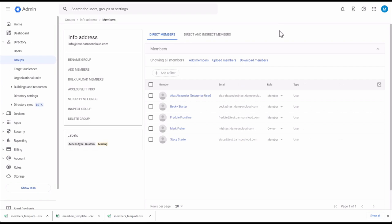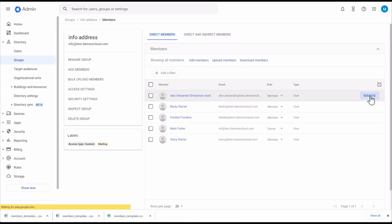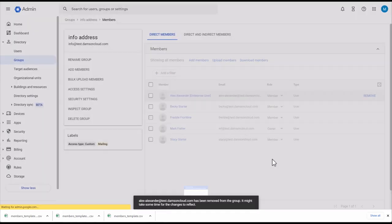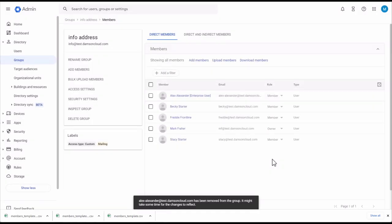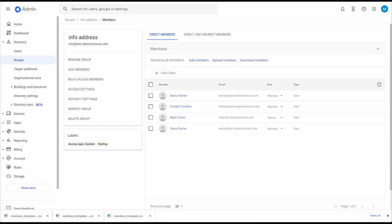If you want to remove a user from a group, come back into the info address. If I want to remove a user, I hover over them and click Remove. This user won't receive emails from the group, and any forum post messages they sent to the group won't be deleted. The user has been removed, and it might take some time for changes to reflect.